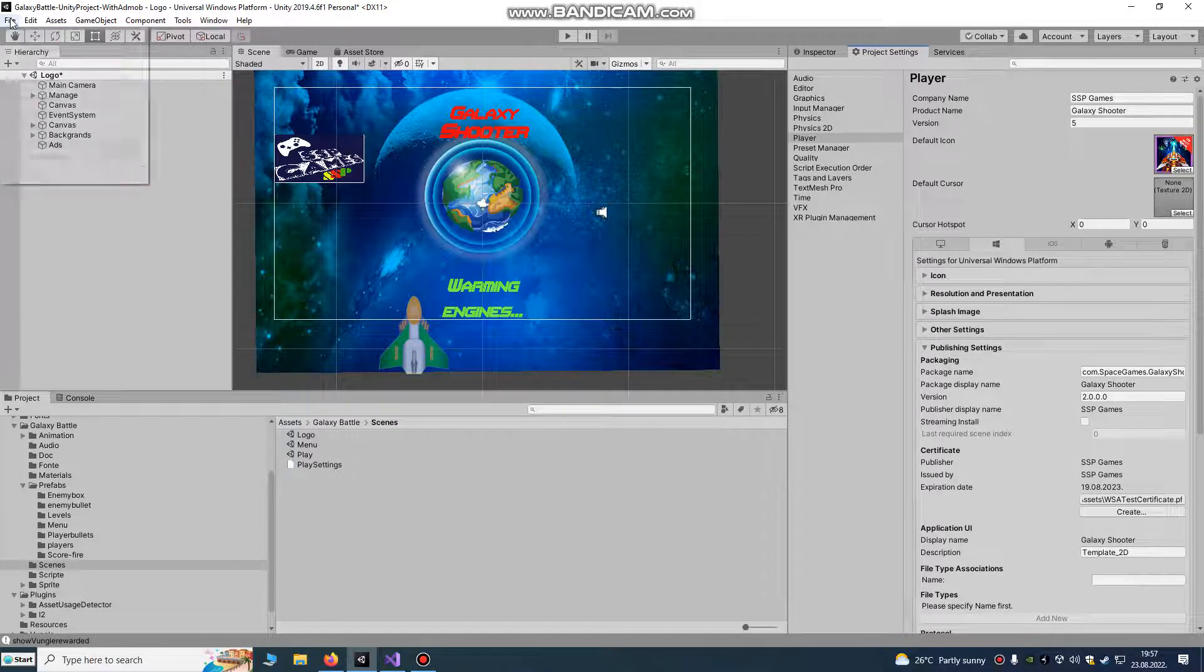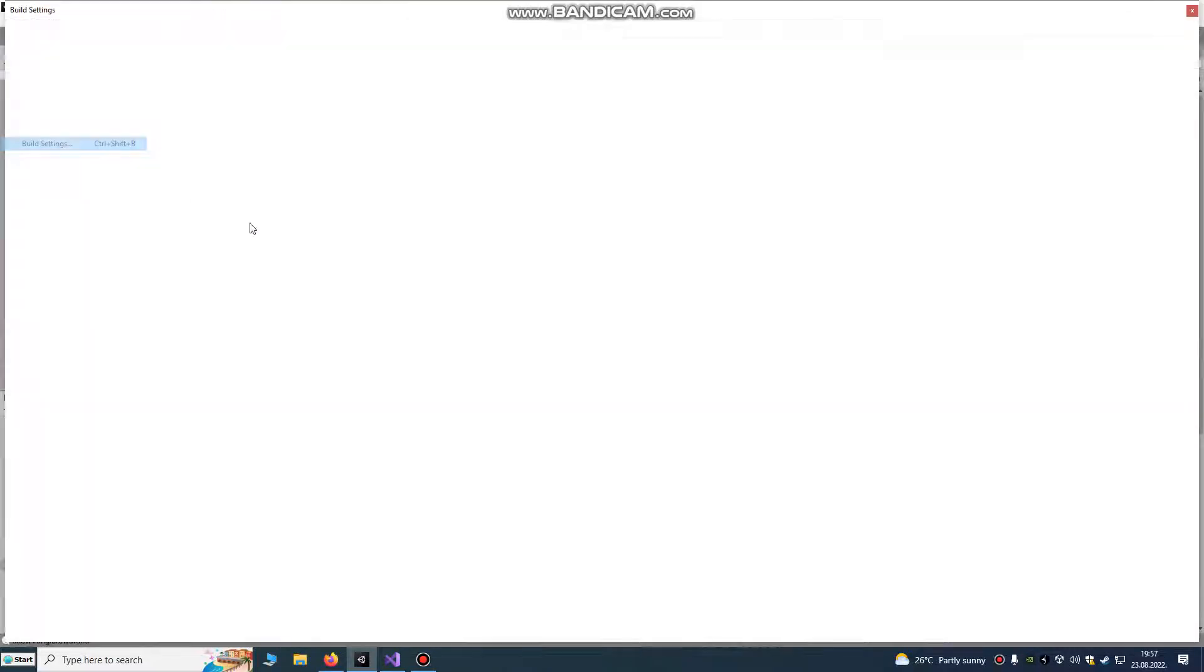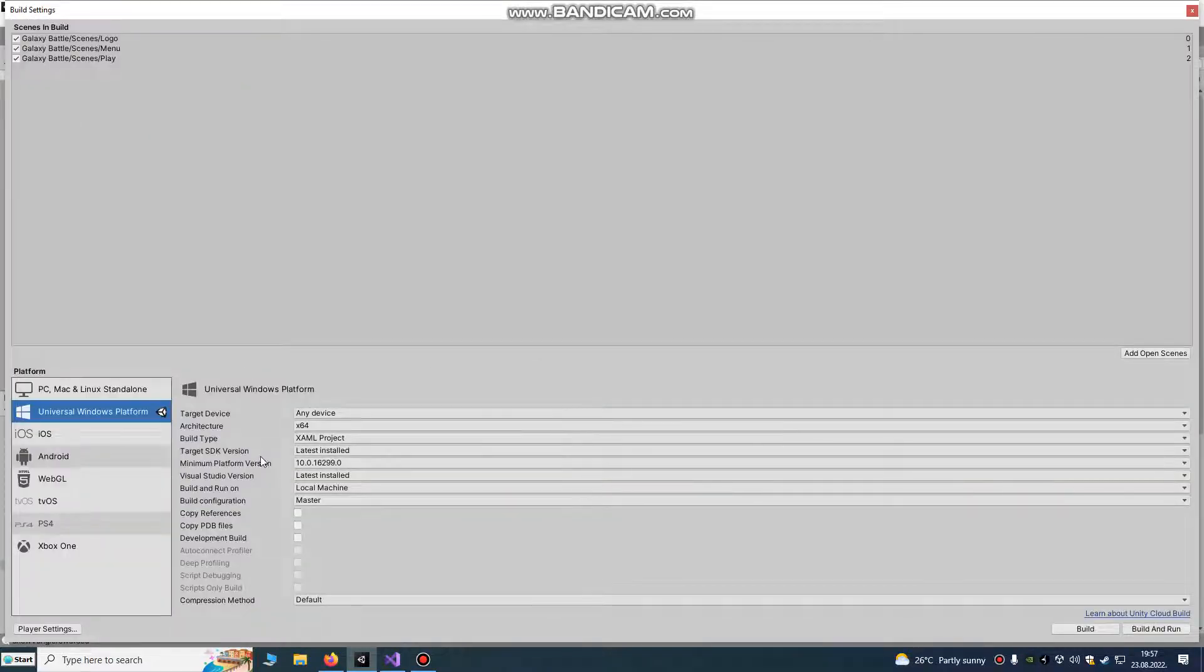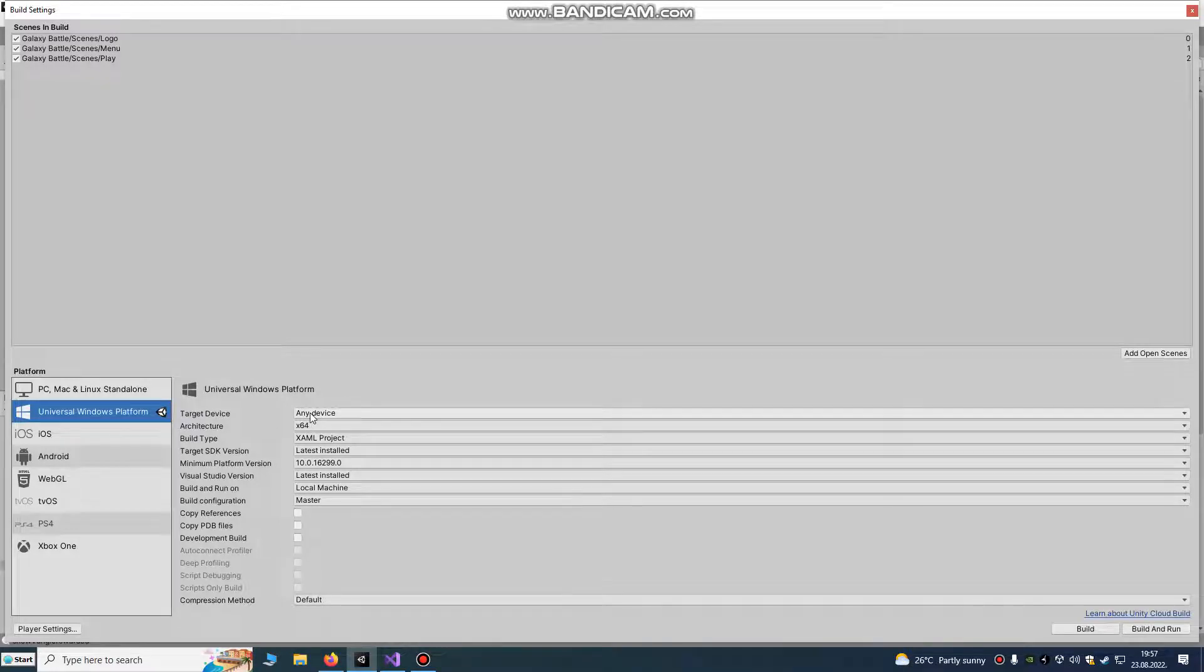Go to File, Build Settings, and put target device to Universal Windows, any device.